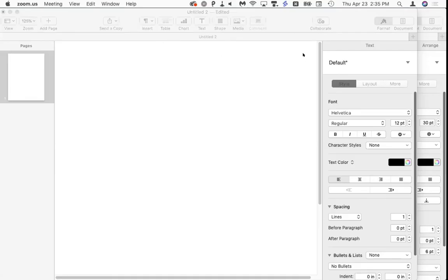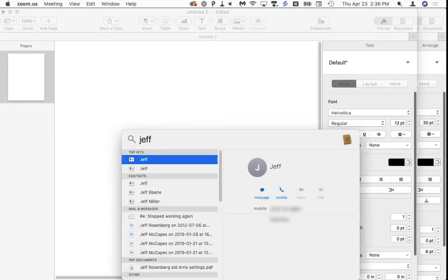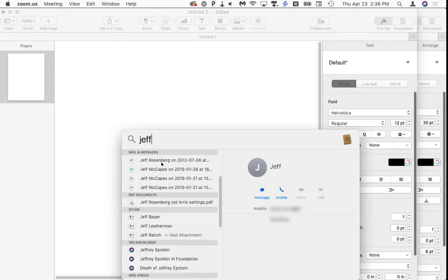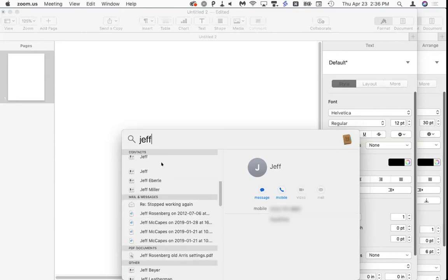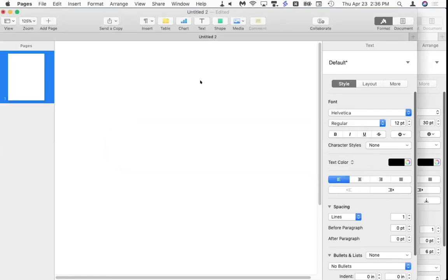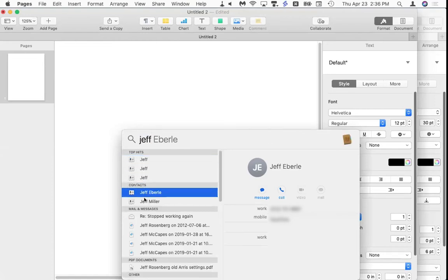Let's look at my other favorite thing: Alfred. We're somewhat familiar with Spotlight — that magnifying glass — but Spotlight finds the wrong things. If I use Spotlight to find my friend Jeff's address and I type 'Jeff,' it finds some contacts named Jeff, some emails to Jeff, some web videos — but not the right Jeff.